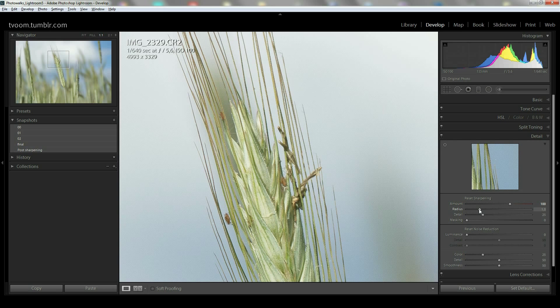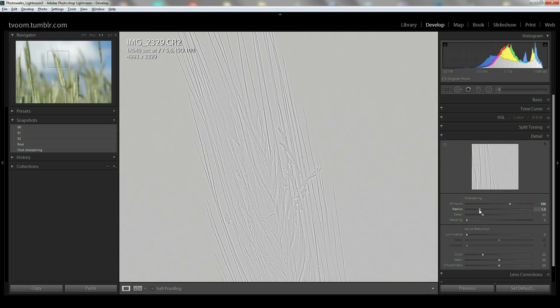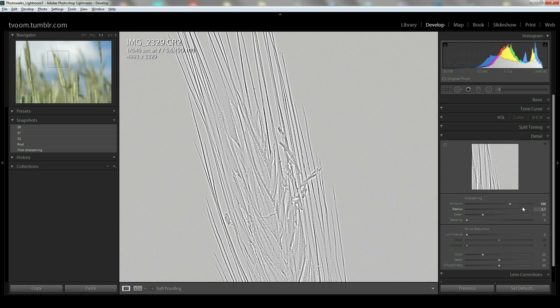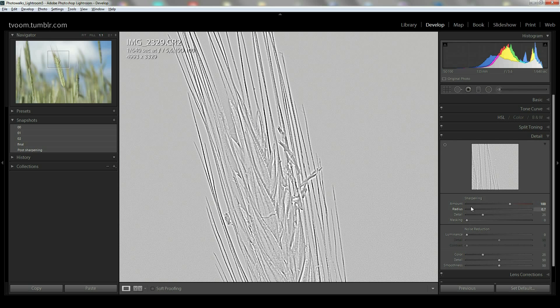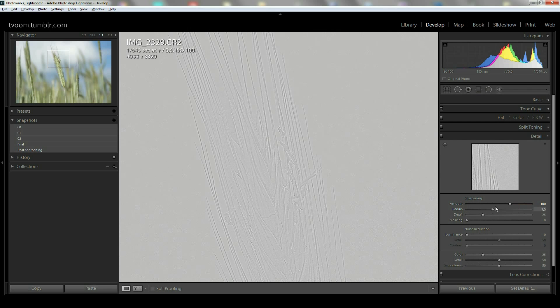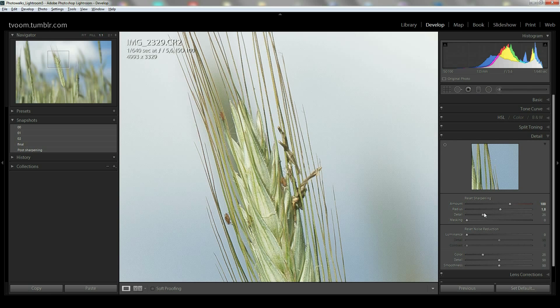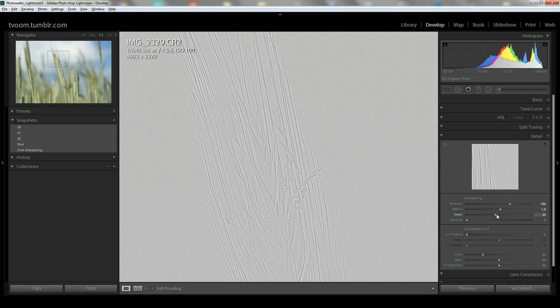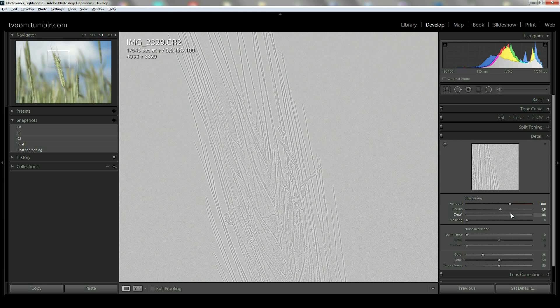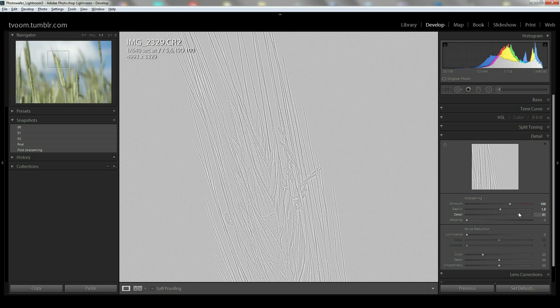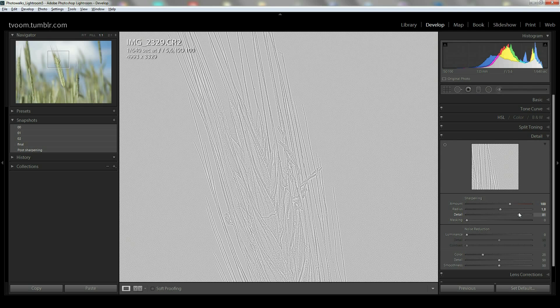The same is true for radius. Click and hold—you can really see what radius you're about to sharpen. And that is also true for details. See, really details.